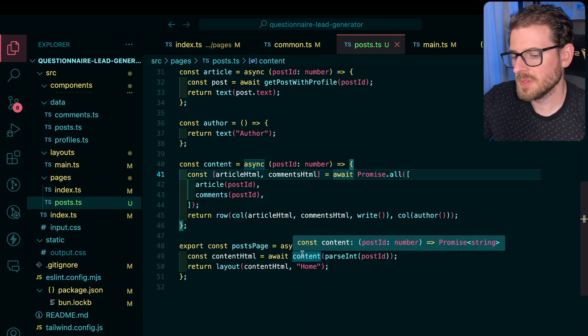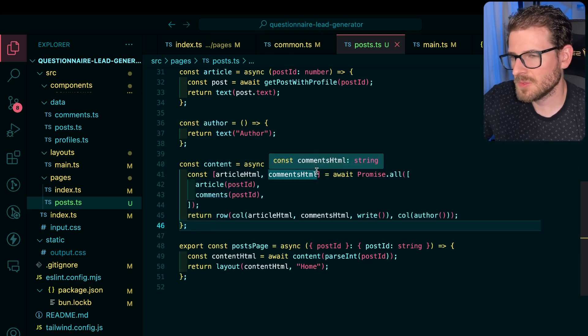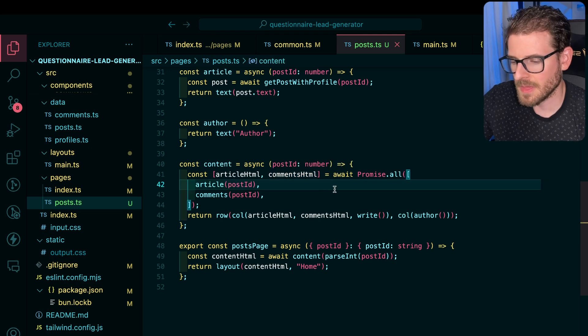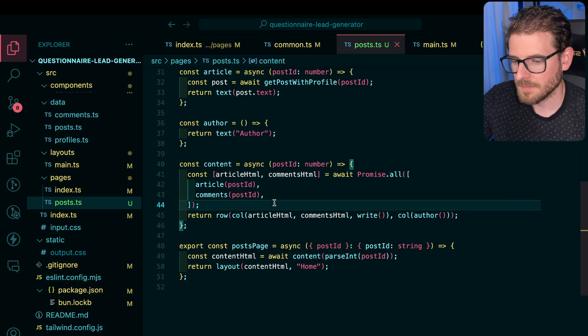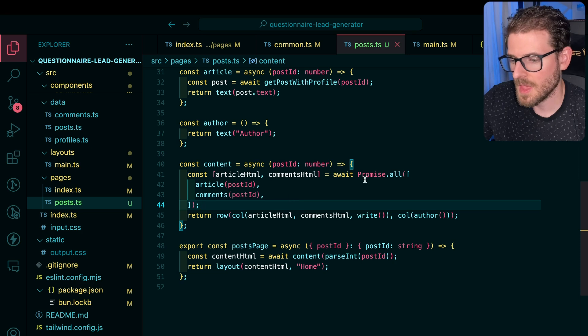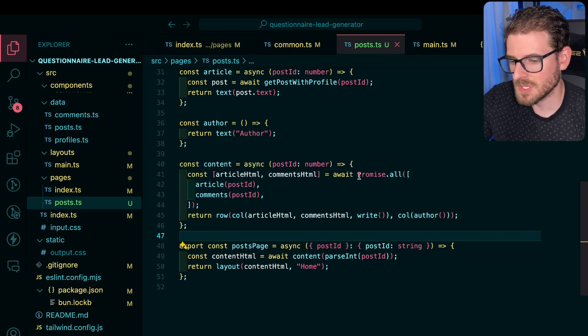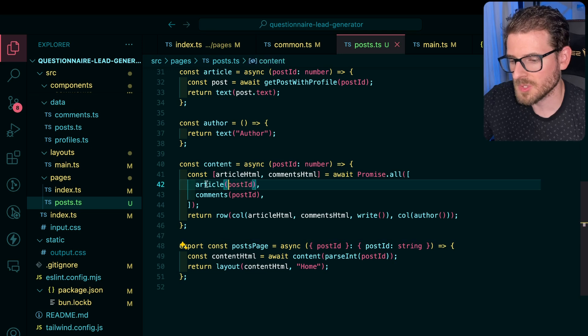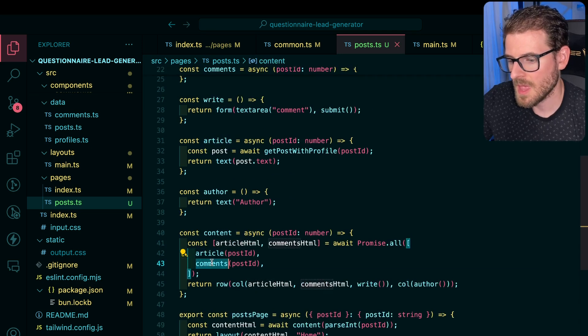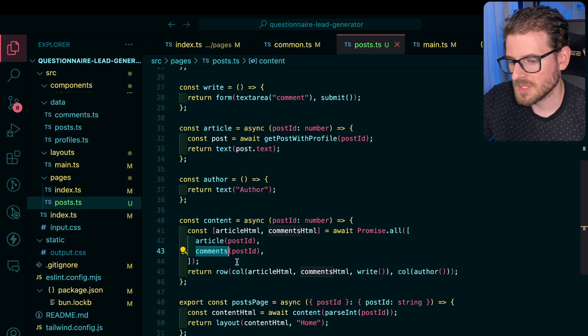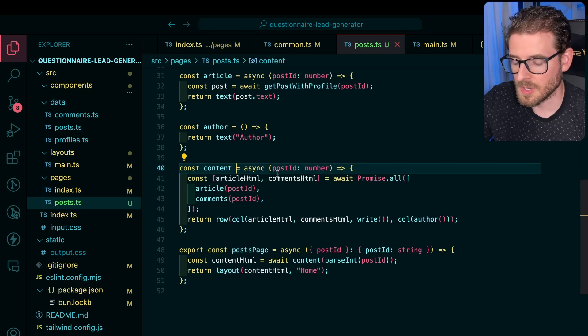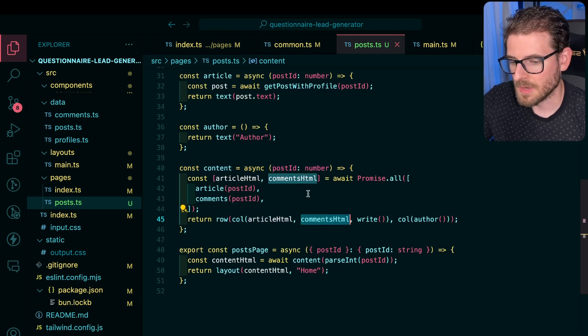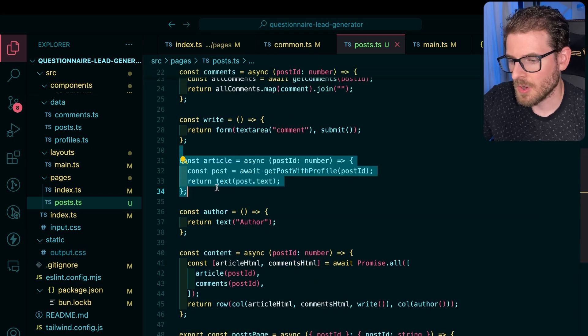So this is calling the content function, which I'm kind of trying to emulate a React server component without all the smart stuff under the hood that the hydration that React gives you. Basically, when a component runs, you can just render other components and await on them. So I'm rendering out an articles component and a comments component that's in a promise all. So they're going to run concurrently. And then when they're done, I just go ahead and render them out to the page.